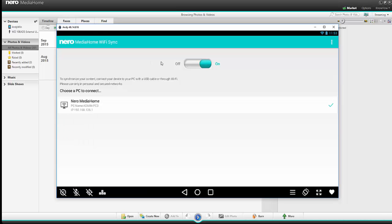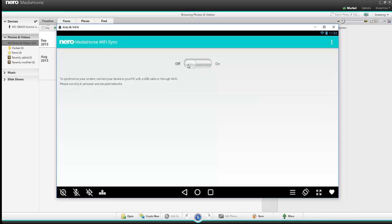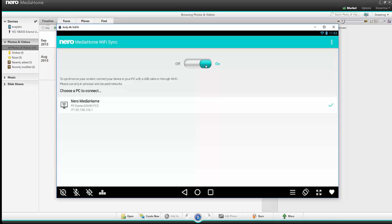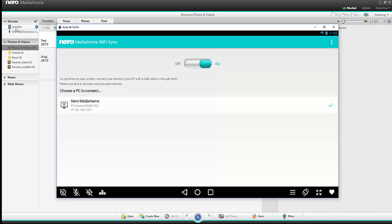And if you start it, it has only one button. Turn it off or turn it on. And when you activate it, it connects automatically to Nero Media Home on your computer. And you see it in the background. My tablet shows up under the Devices section.